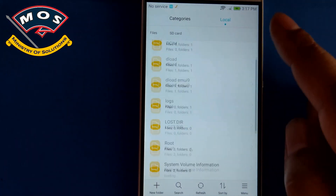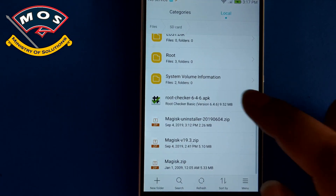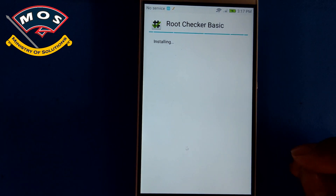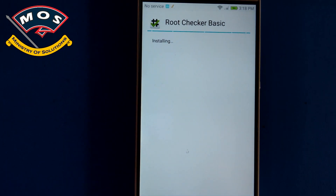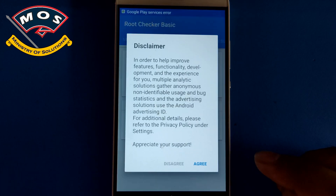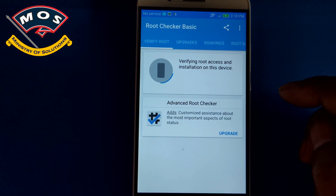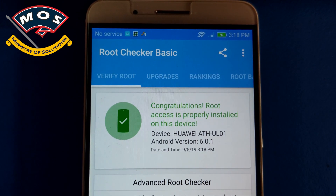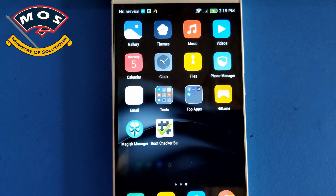Now install Root Checker to verify root access. You can download it from the Play Store — I've already copied it to my SD card to save time. Keep in mind you should not update your phone or perform a factory reset while rooted. Tap 'Verify Root' and grant root access. You can now see the device has been successfully rooted. Thank you for watching — please subscribe to my channel for more videos.